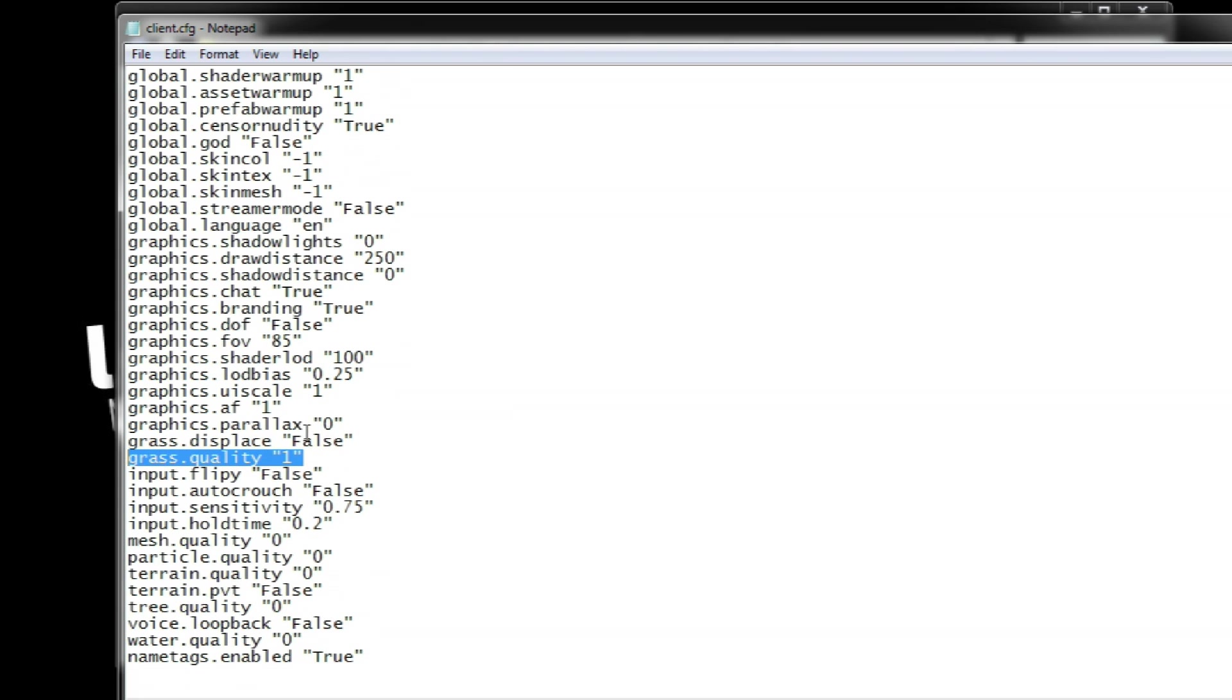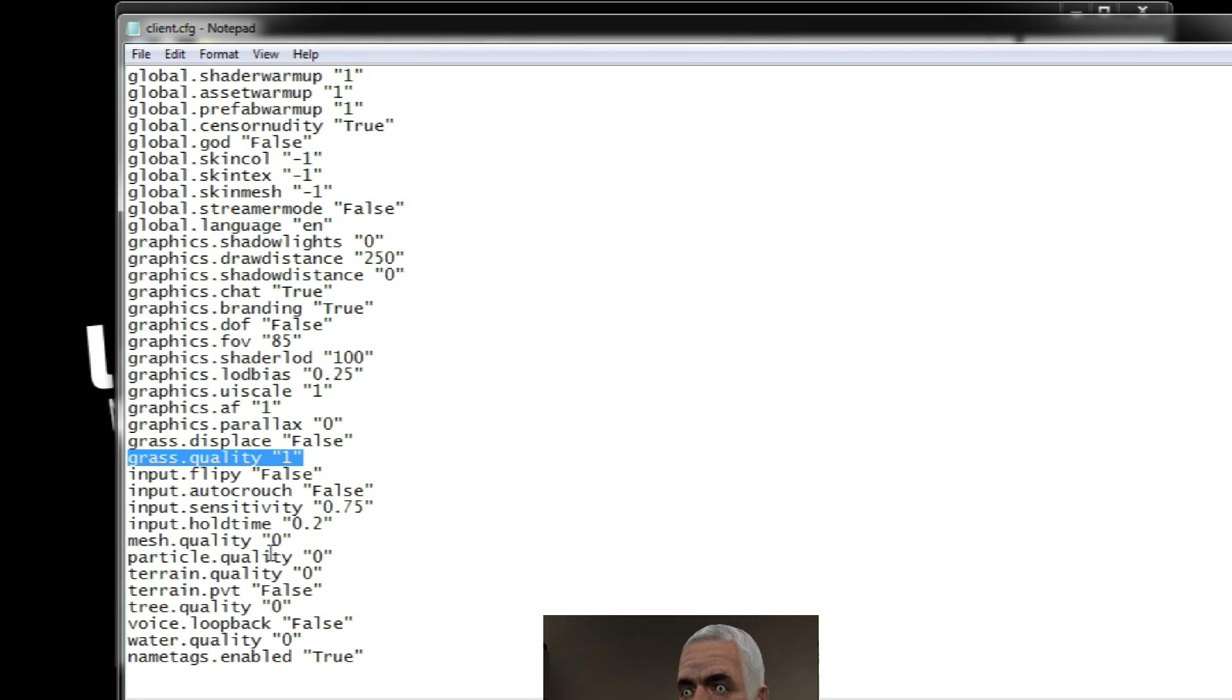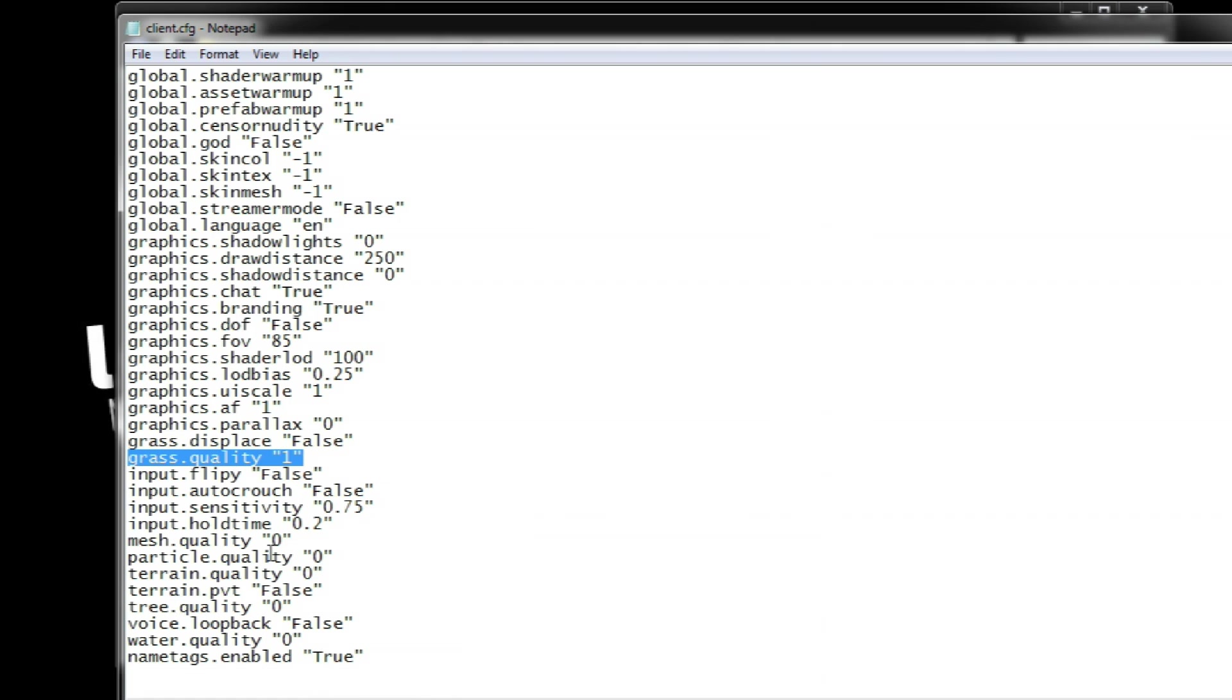You can also use the grass command to change the quality of the in-game grass to its minimum 1. You used to be able to disable grass completely but people were using it to cheat and spot people hiding. Are you seeing a theme here or is it just me?